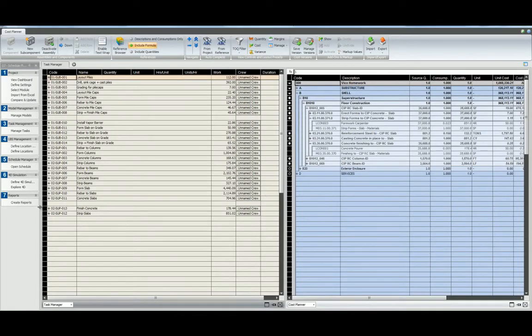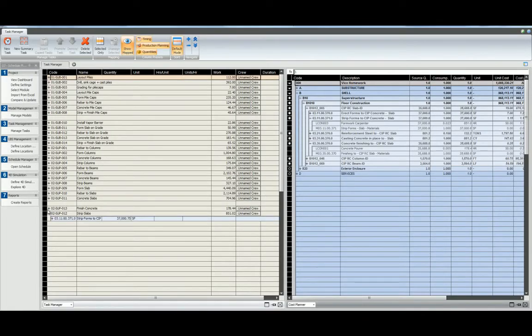We can see here in the task manager that we have assigned our separate subcomponents to the finish concrete and strip slab tasks.